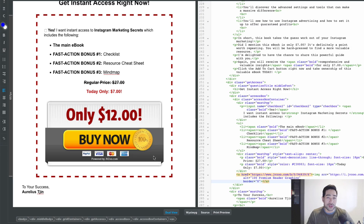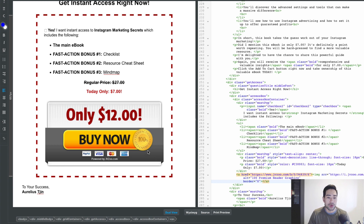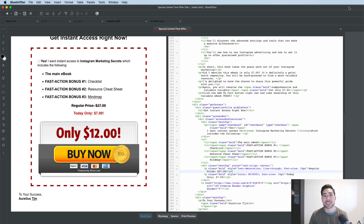Now all I need to do is save it and upload it via FTP or using your site manager if you're using cPanel. So there you have it — that's BlueGriffin in a nutshell and how to use it to edit your PLR sales page.